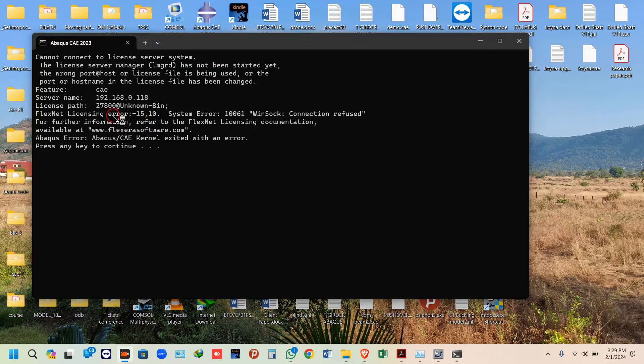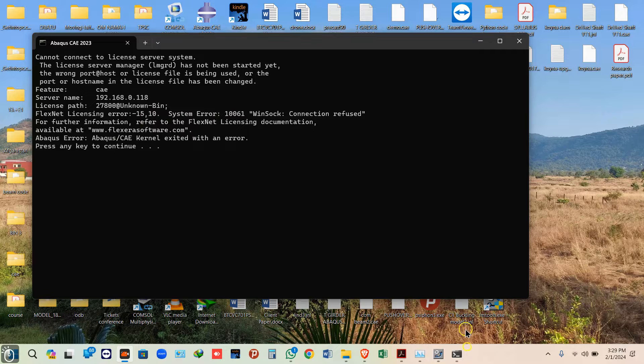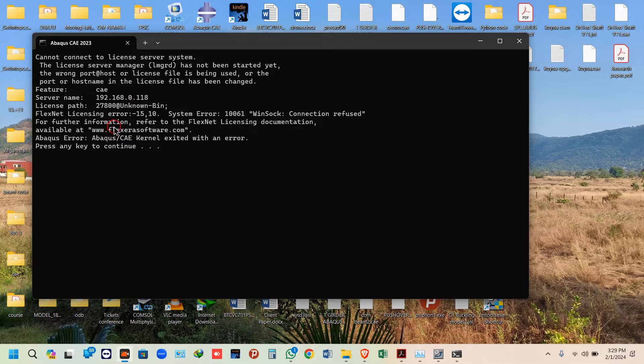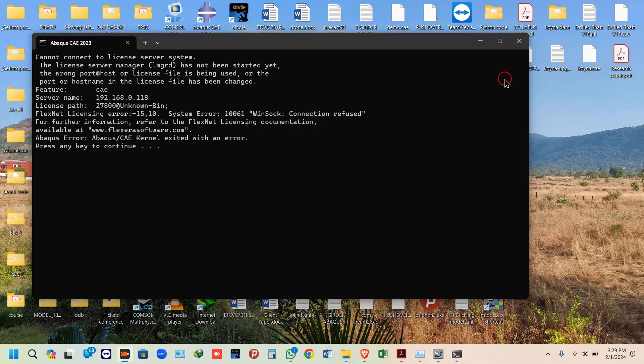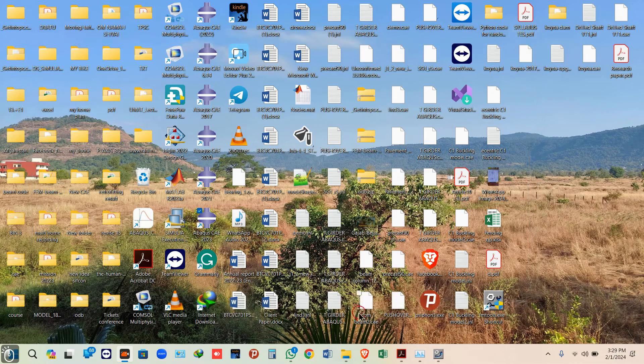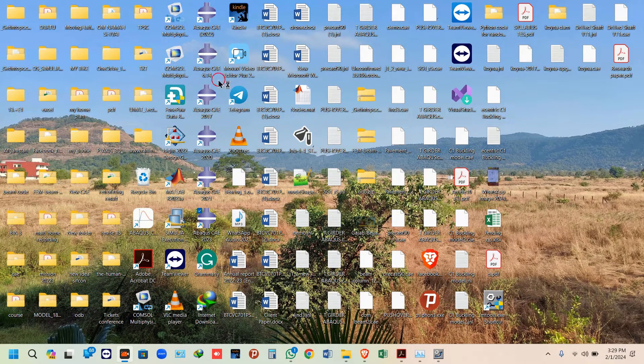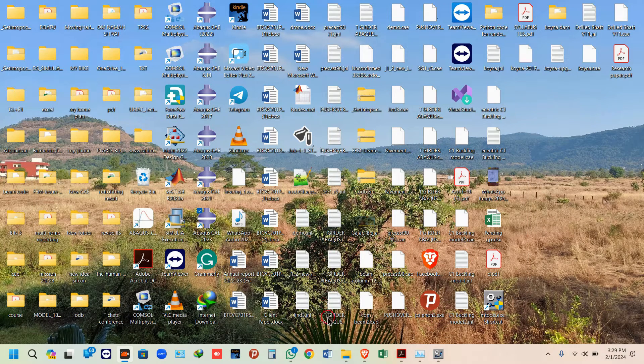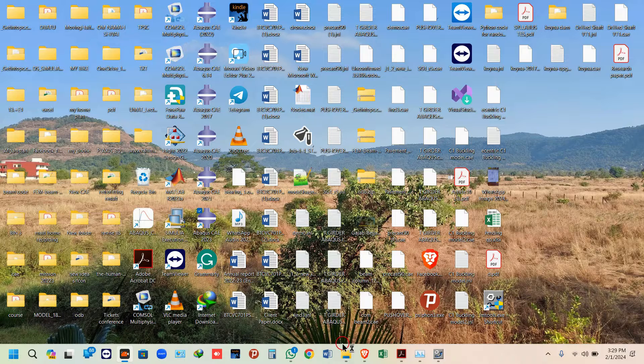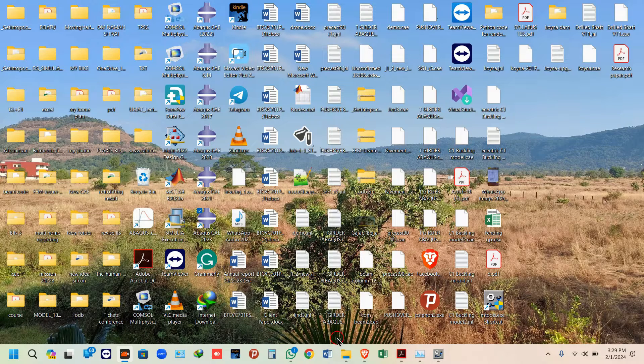If you are getting any such errors in opening your Abaqus software, the first thing you should be doing is restarting the server. This is basically because the server has stopped for some reason and you have to restart it.